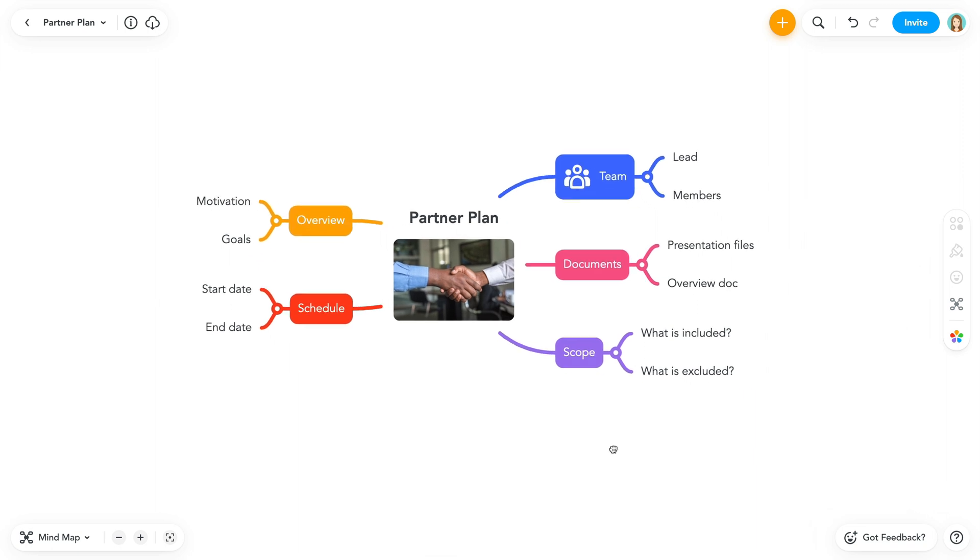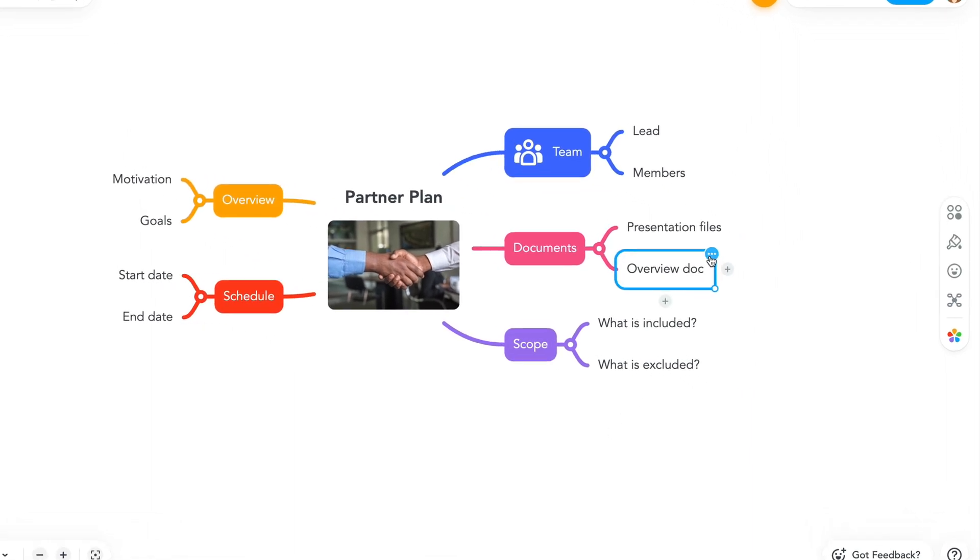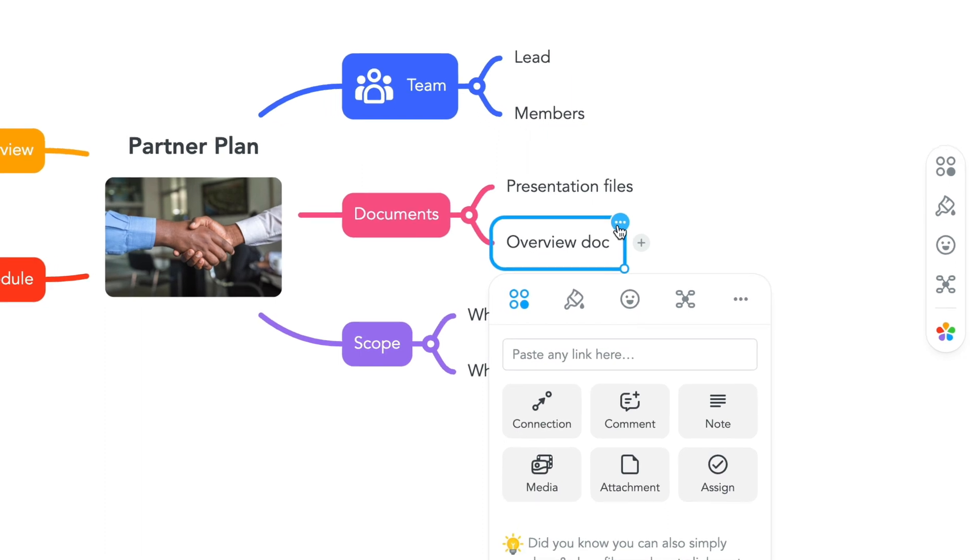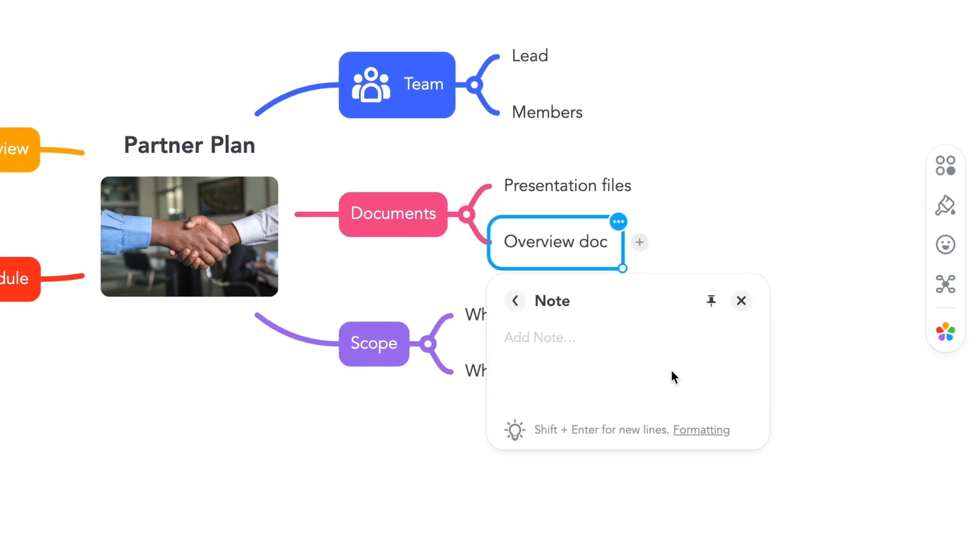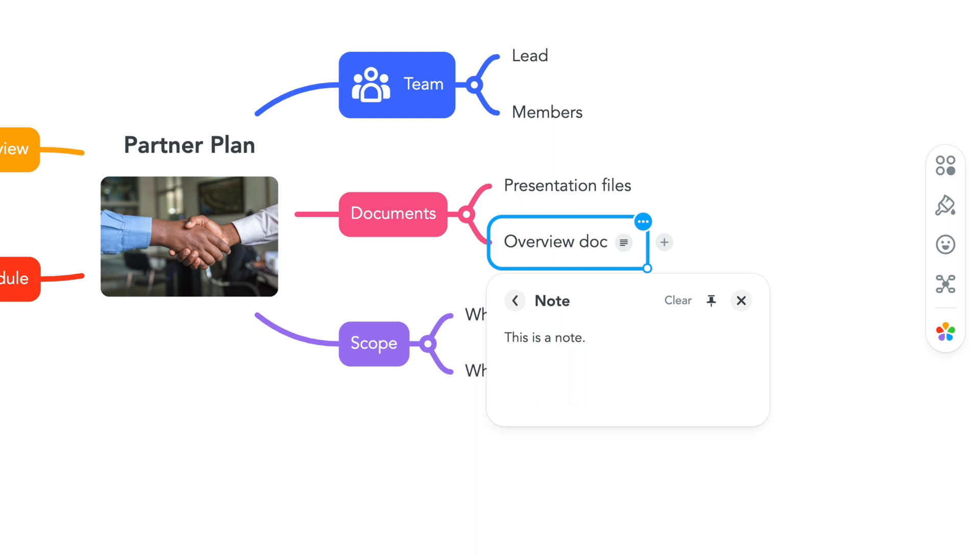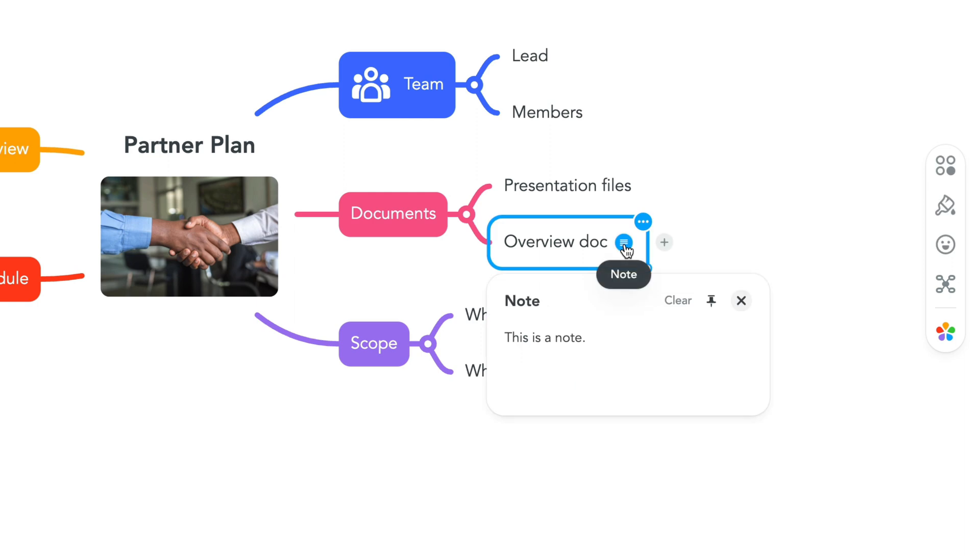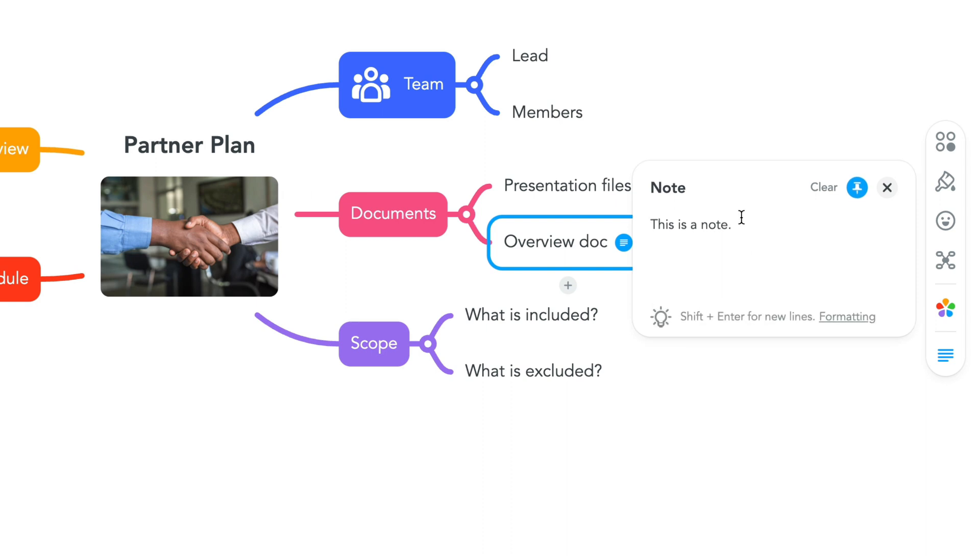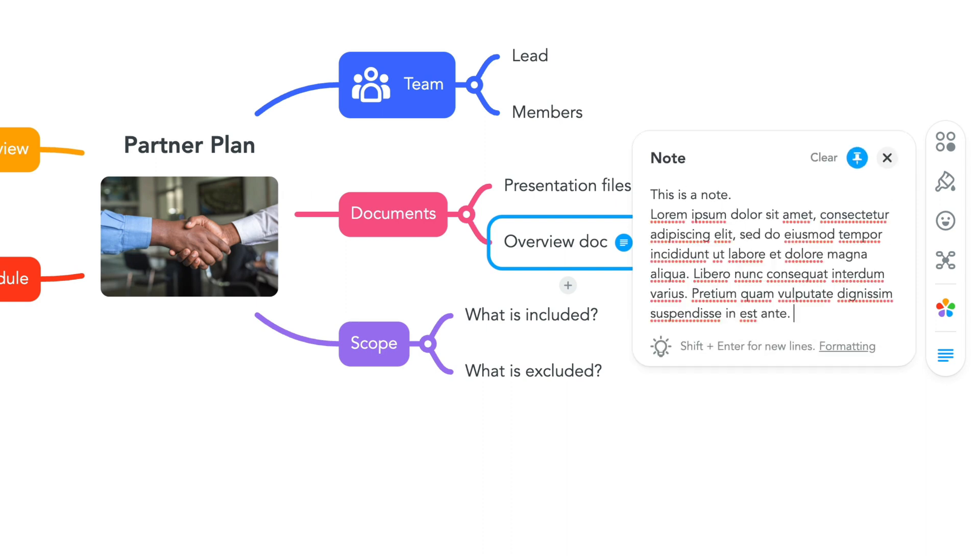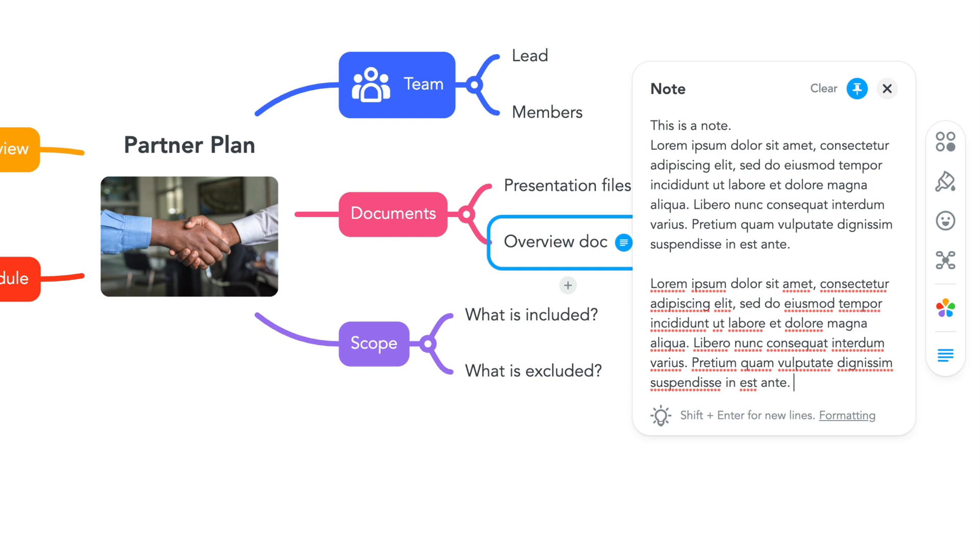Now let's add a note to our topic. Click the ellipsis in the upper right corner to bring up the action panel. Select note and start typing. You can press enter to save the note or click away from the topic. You also have the option of expanding your note if you have more to write. Simply click on the pin here to expand your note. To close the note, simply hit the X or click away from the topic.